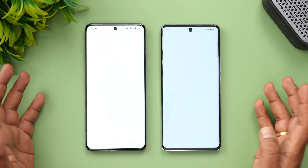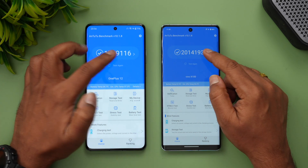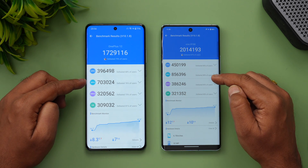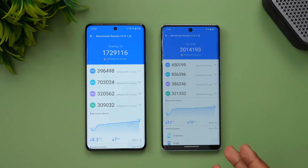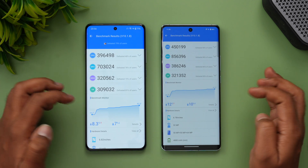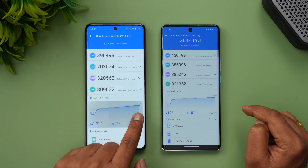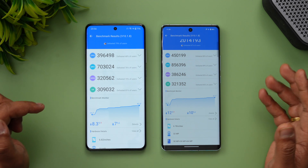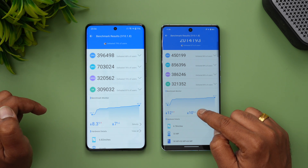Now for the AnTuTu benchmark score: 17 lakh on the OnePlus 12 versus 20 lakh on the Vivo X100. The Dimensity 9300 shows a higher CPU and GPU score, but optimization seems slightly better on the OnePlus 12, explaining the faster app opening times. The maximum temperature during testing was 47.7°C on the Vivo X100 versus 42.5°C on the OnePlus 12 — roughly a five-degree difference. Battery drop was 7% on the Dimensity device versus 10% on the Snapdragon.